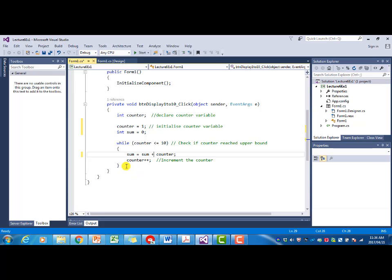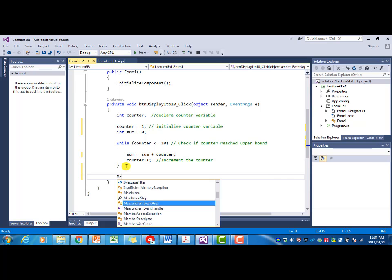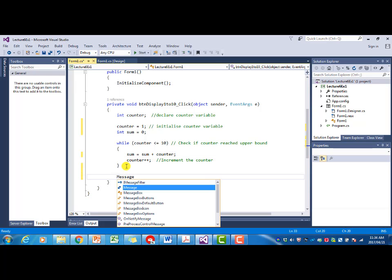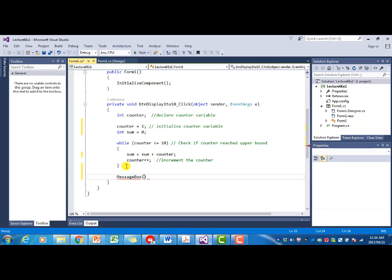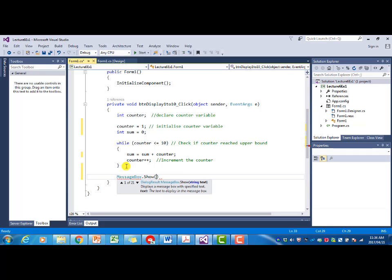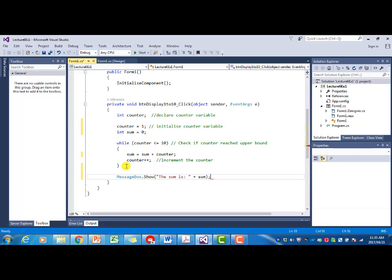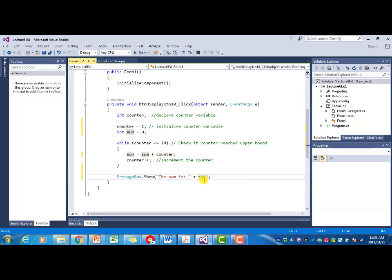The last thing we need to add is a message box that displays the total. Say sum is and then plus sum. There's an implicit conversion to a string here because it doesn't complain if we just put sum there.